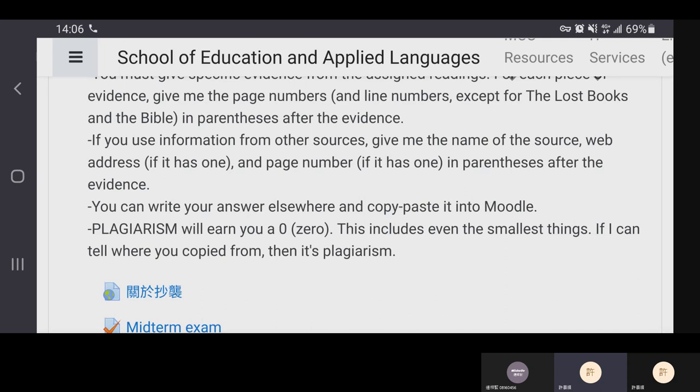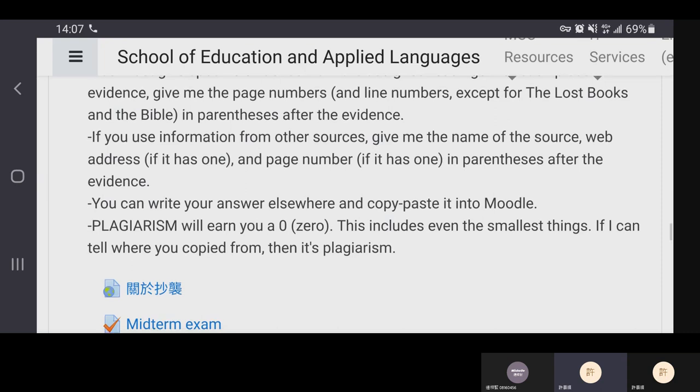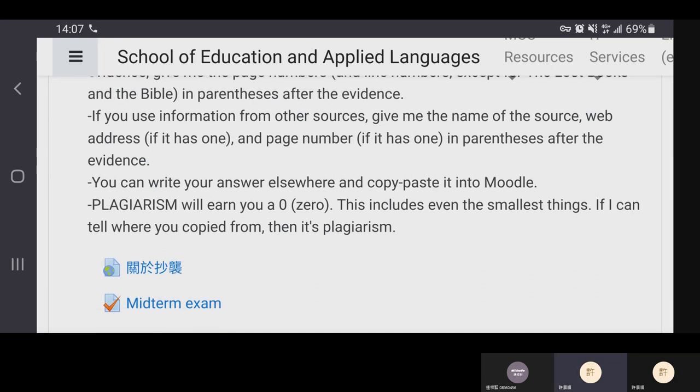The exam is open book, so you can look at other resources and information online, but I don't recommend it — the exam is designed so you can answer the questions without going online. But if you do use other information, please tell me: first, where you got it, and second, which parts of your answer came from which source. Don't just give me a list of sources at the end. Give your idea, state the evidence, and then in parentheses give me the source — so each source is matched to each piece of information.